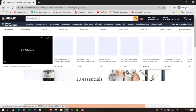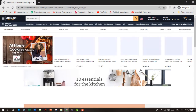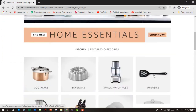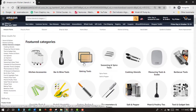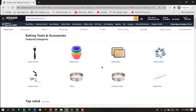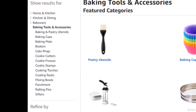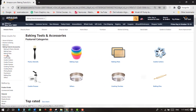Amazon is showing us all the featured subcategories. I want to go for Kitchen Utensils and then Baking Tools. At the left column of all the subcategories, we have baking cups, mats, beaters, etc. Let's analyze beaters and see what kind of products are inside it.